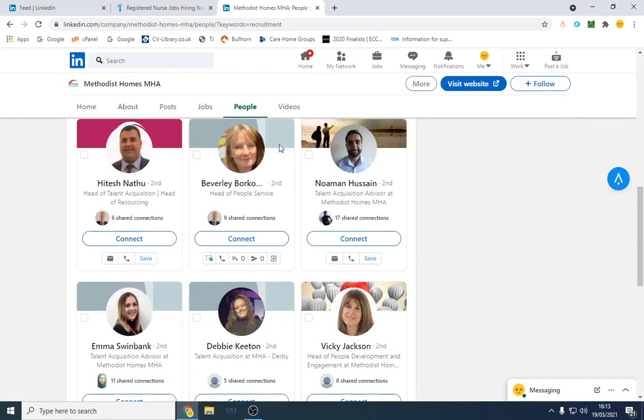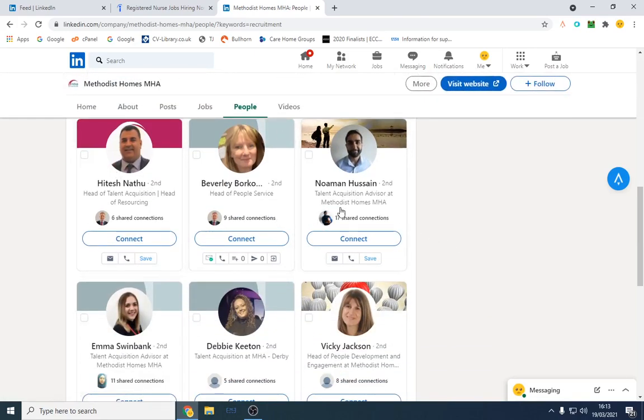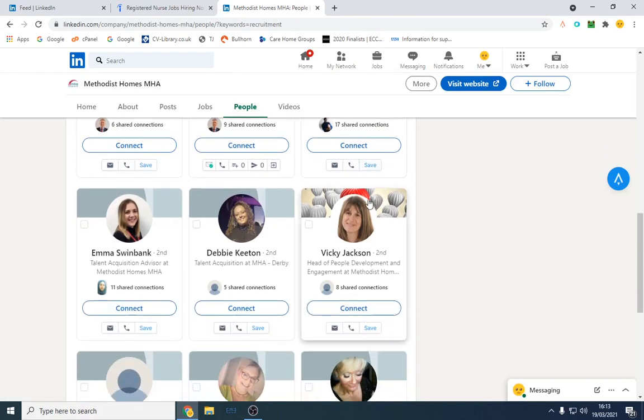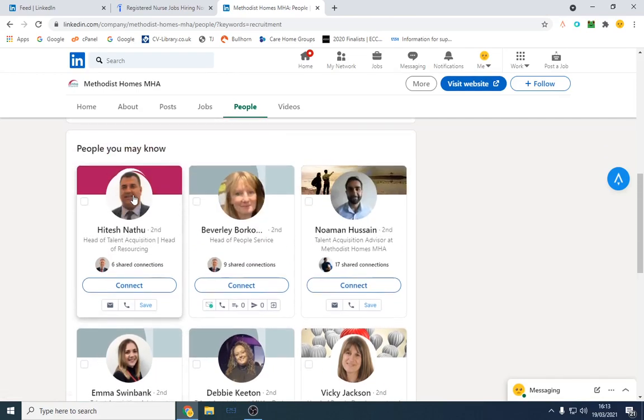Once that's completed, we're going to find the best person to contact. This is the head of talent, he looks best. Head of people might not be dealing with recruitment, and we've got the generalist sort of HR people and talent acquisitions.